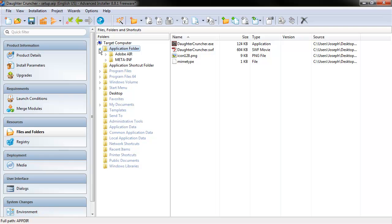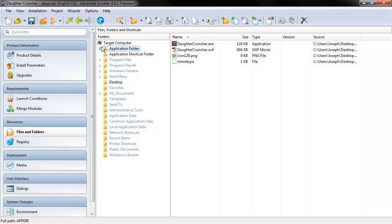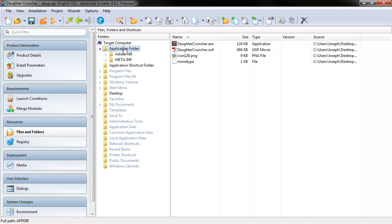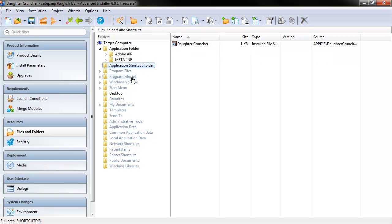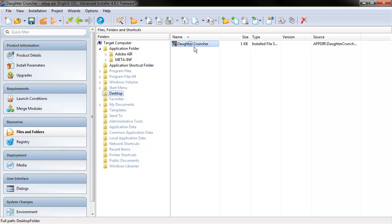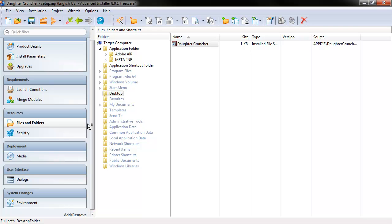So under Files and Folders, since we are creating shortcuts now on the desktop and so forth, we actually have a lot of these things defined. We don't anymore have to manually add the file folder, the bundle, to this. Because it's already added under application folder with our executable, our swift, and so forth. We also have application shortcut folder. This is what gets installed to program folders under the start menu. And we also, on our desktop, have a Daughter Cruncher shortcut link. Right? So that's all set up for us already. Perfect.